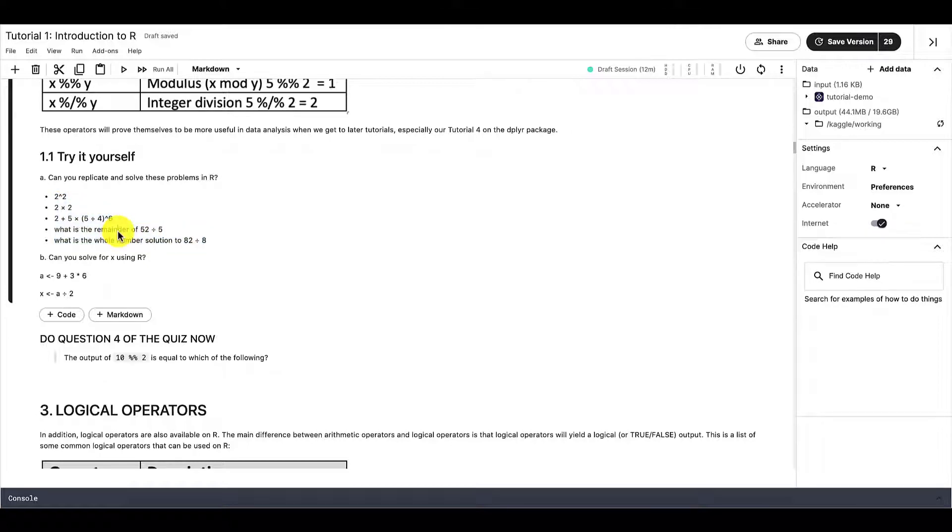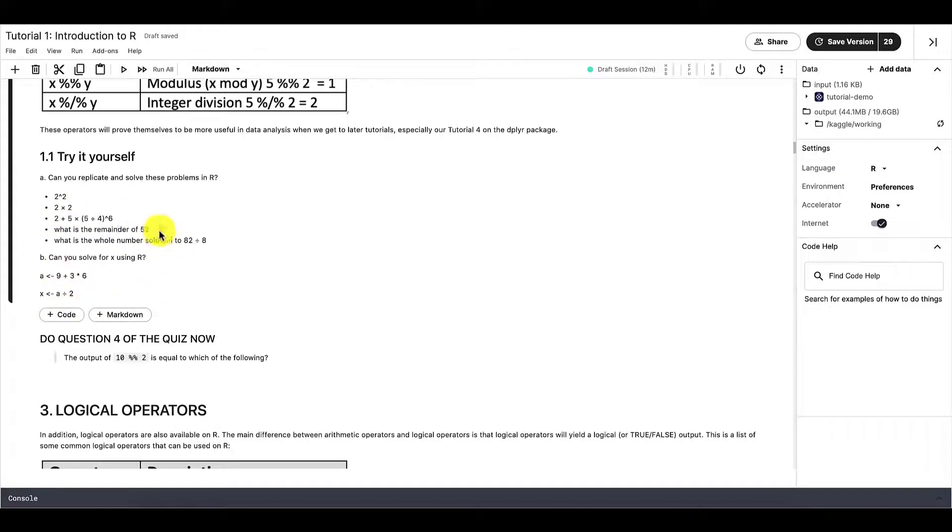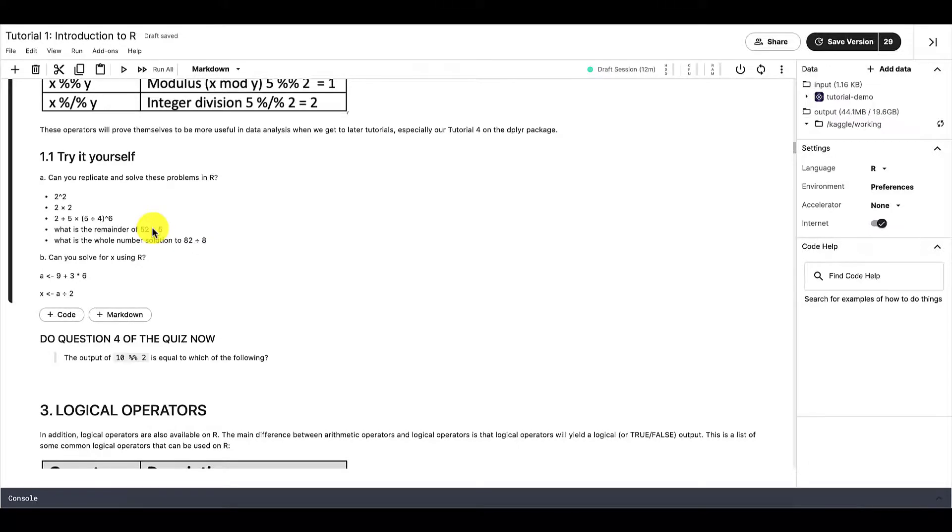So hopefully, by now, you should have the tutorial copied so that you'll be able to edit it. Otherwise, you can also translate this whole try-it-yourself section right here into an R studio section and try to solve the try-it-yourself sections.